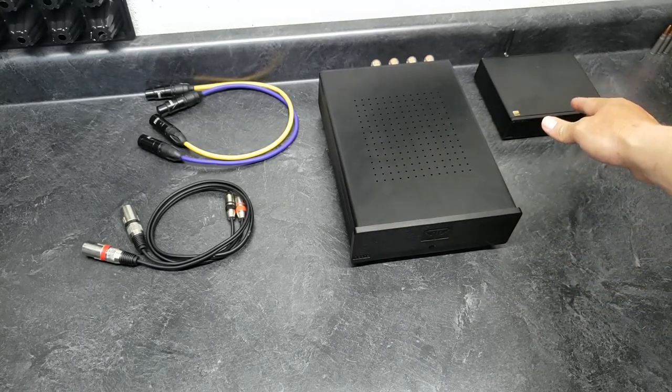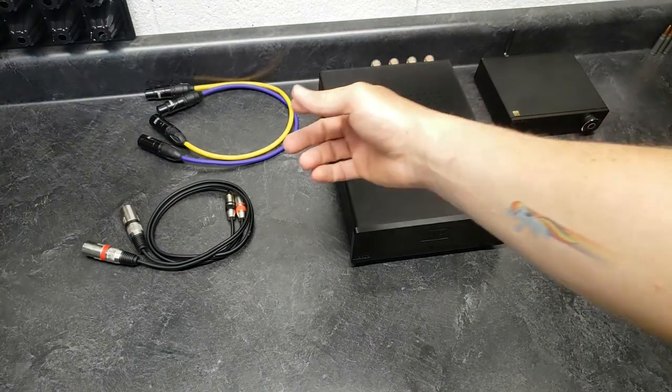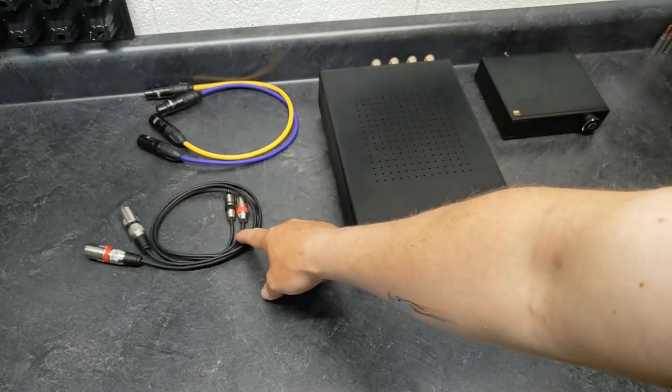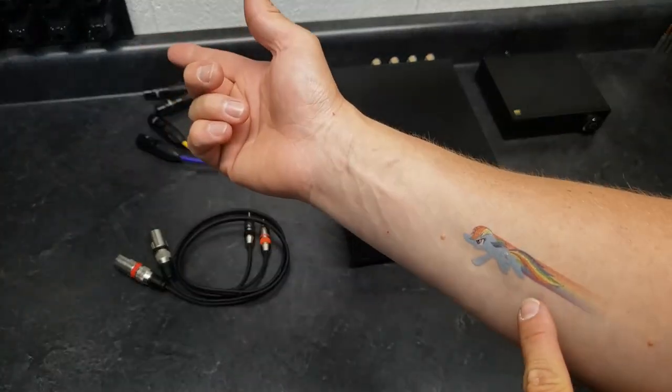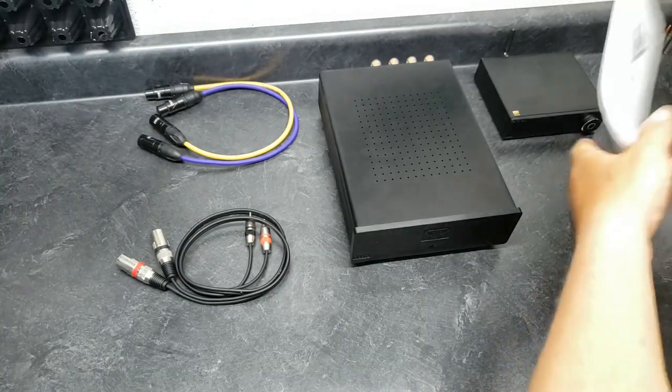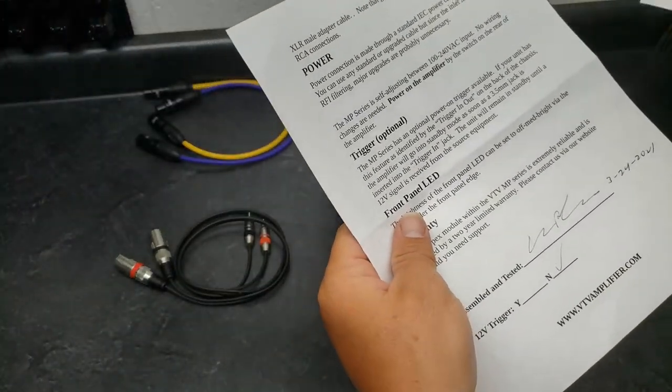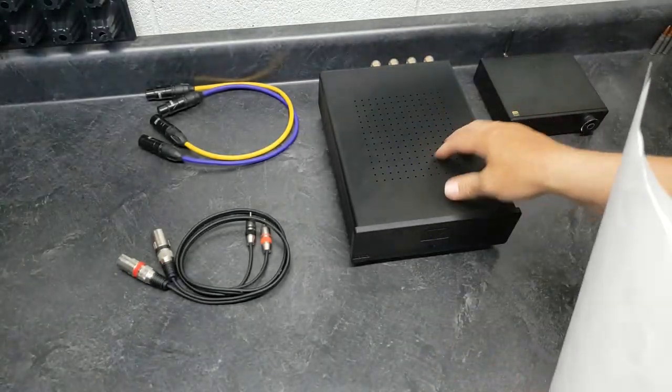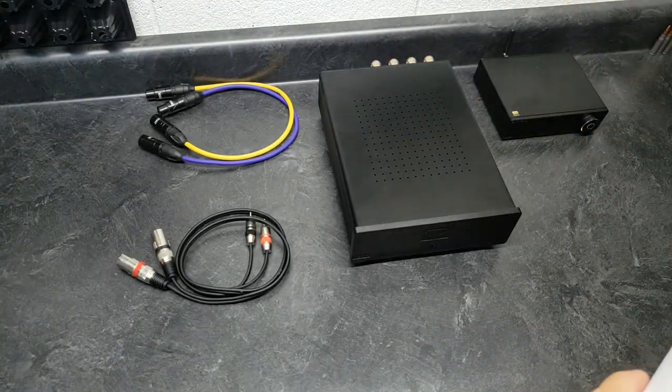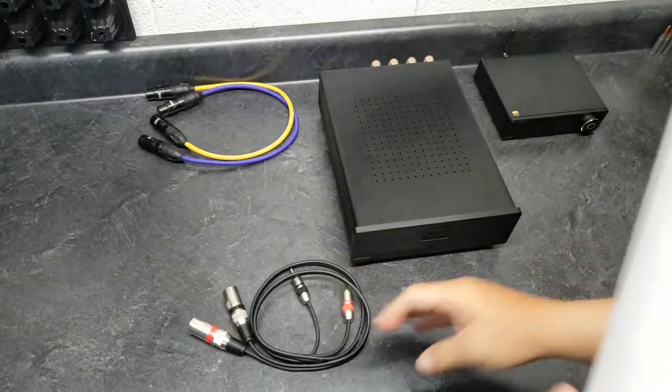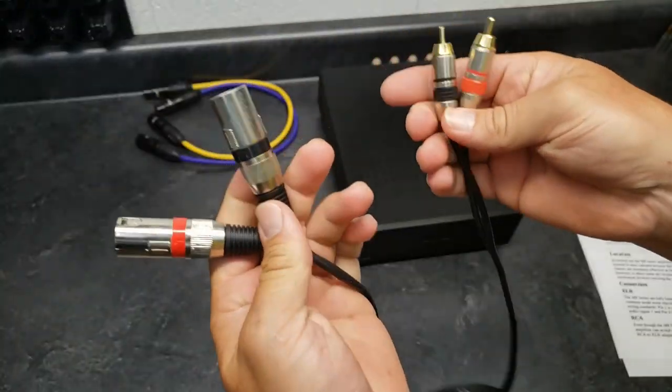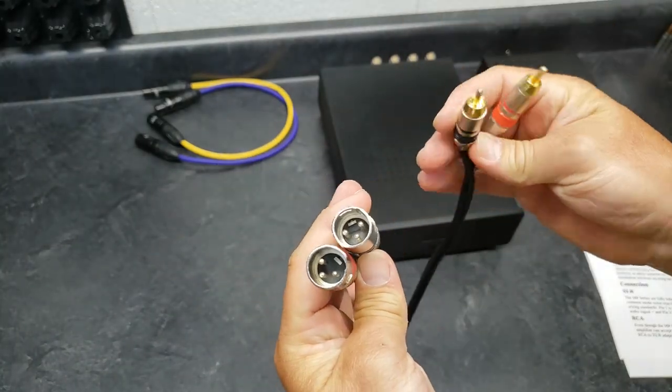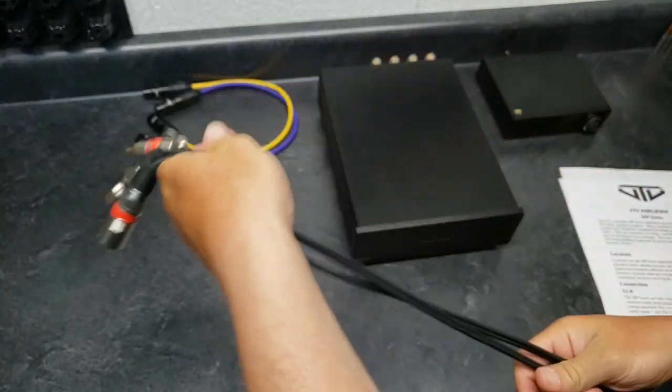And when I first started using it, the SMSL M200, I didn't have it yet, so I was using these. Don't make fun of my tattoo. I've been hanging out with my daughter today. Let's see, when I first got it, this hadn't shown up, so I just hooked it up off of my mini DSP, which doesn't have balanced. And so I have a set of these RCA, single-ended RCA to balanced XLR.